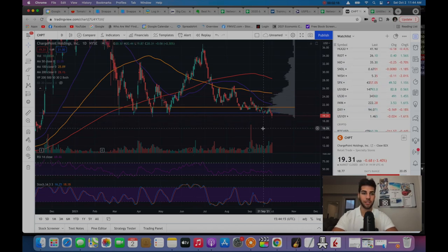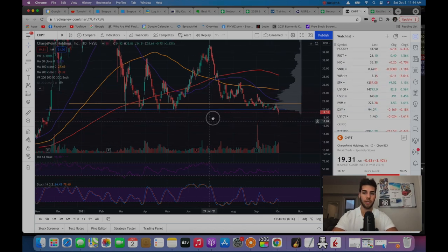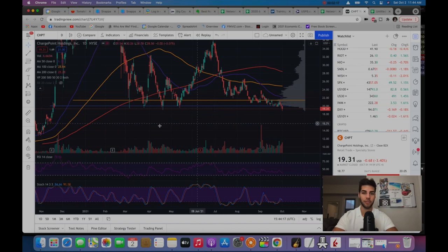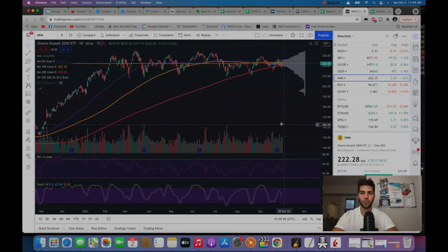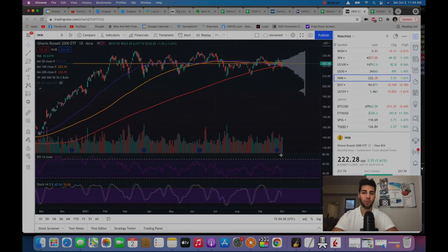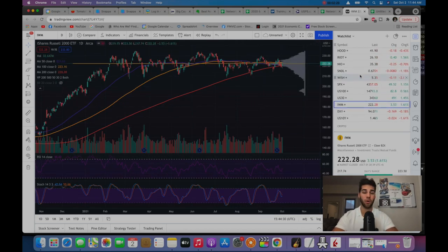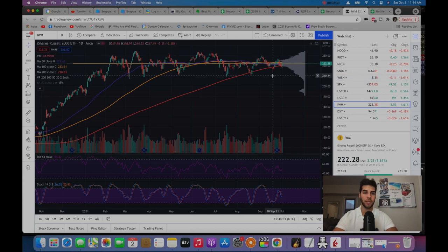So this to me shows a lot of weakness in the stock, continued weakness. I was expecting this to hold if the major indexes went up. What you'll see is the Russell was up 1.6% and ChargePoint had a horrible day.